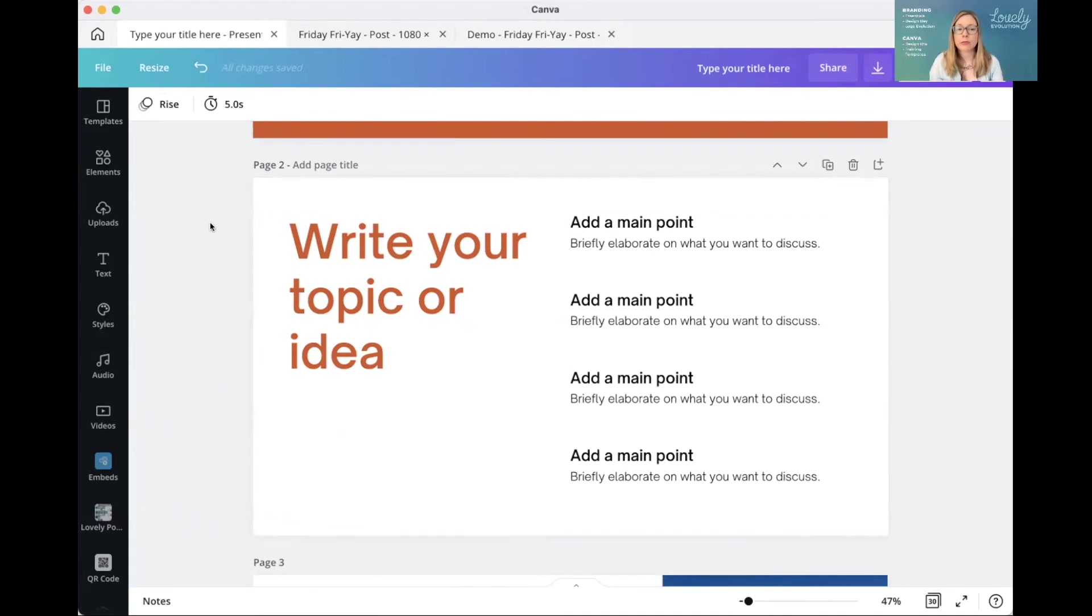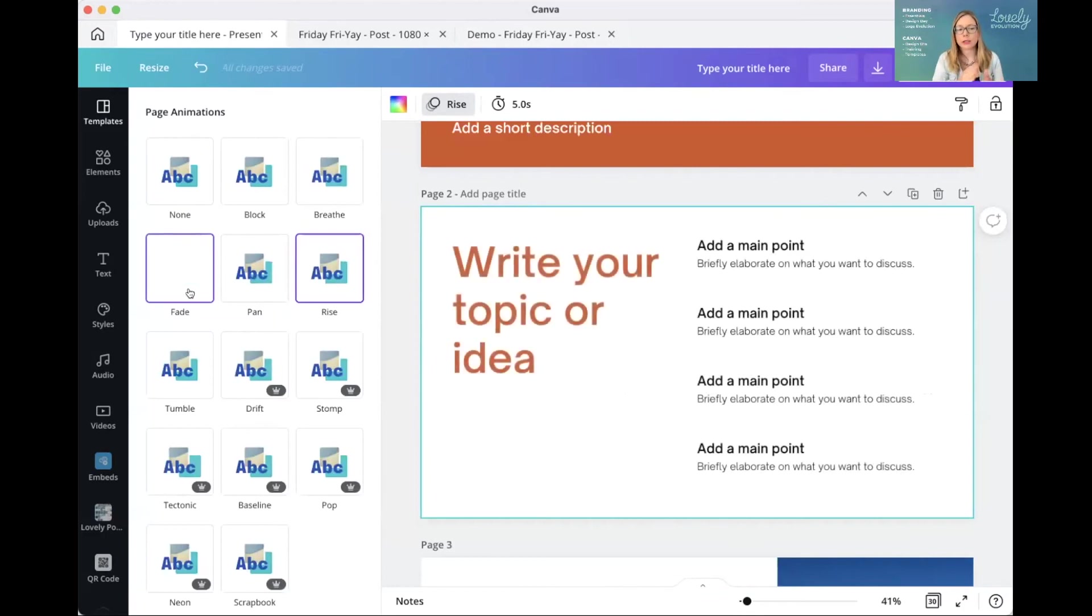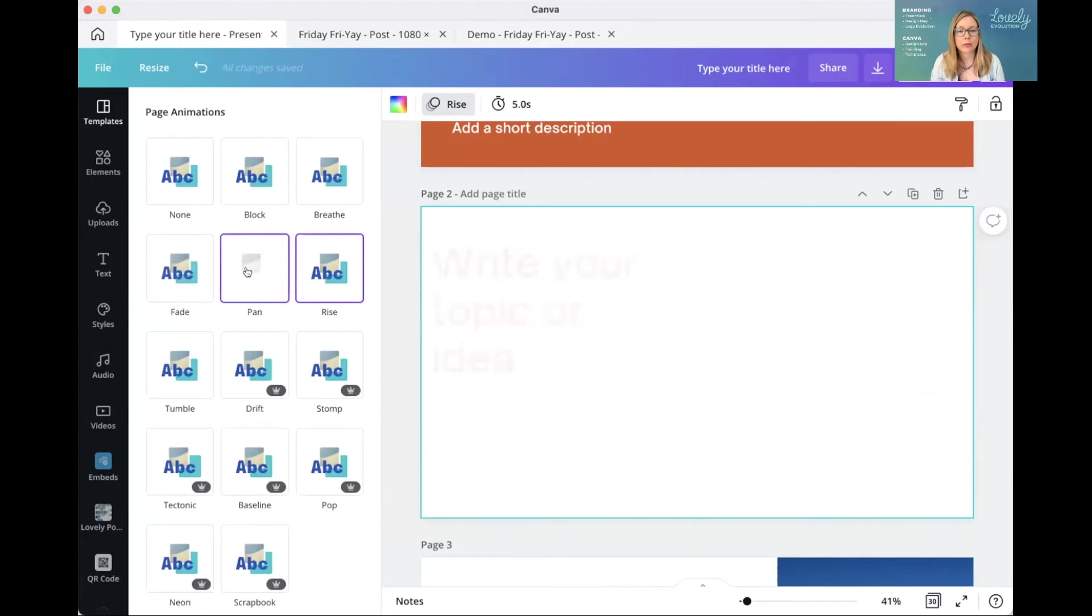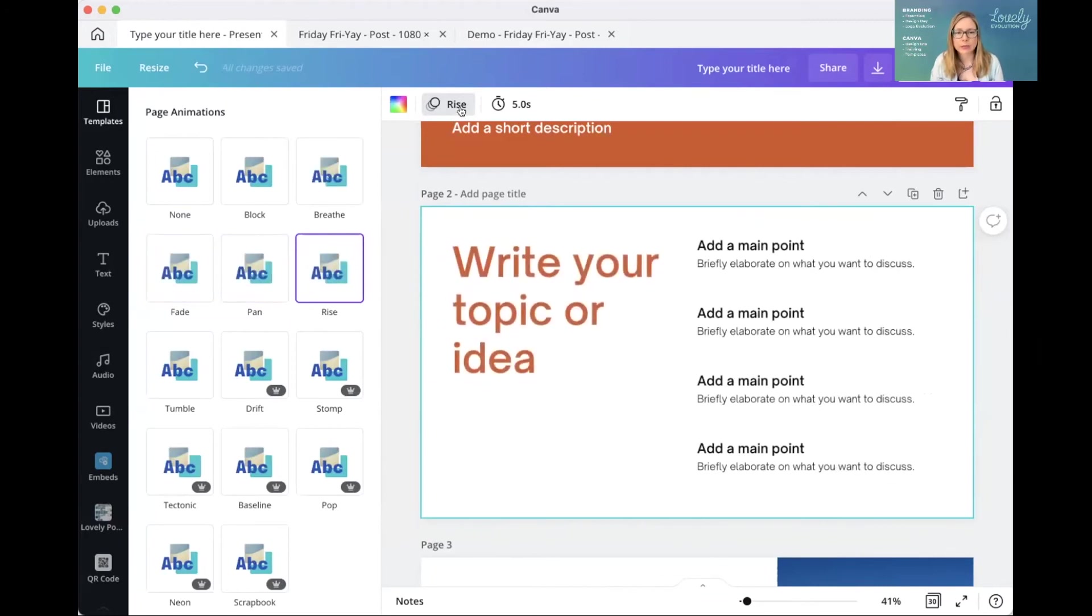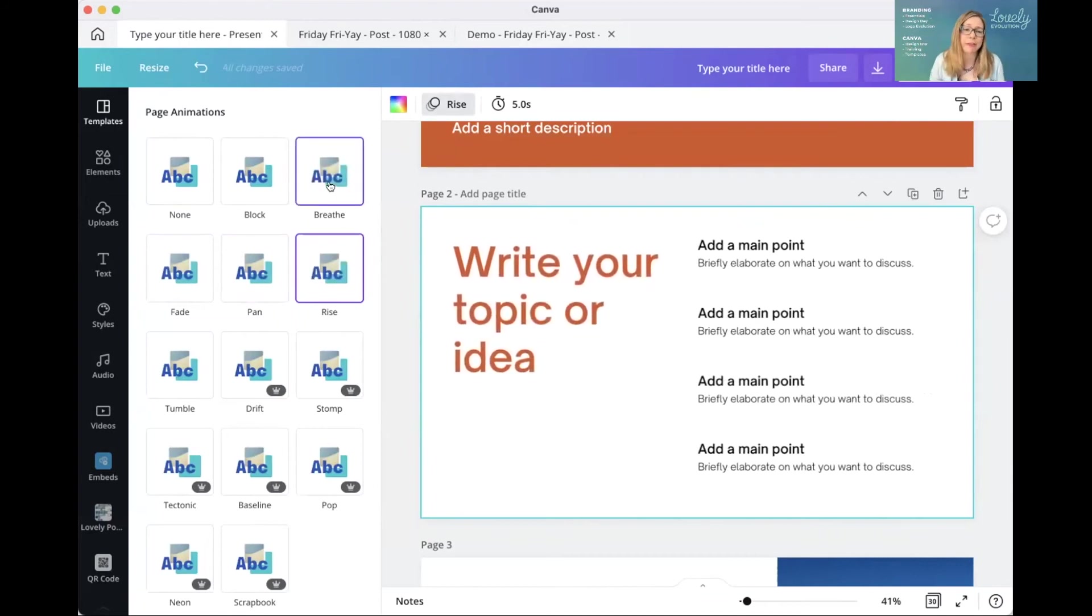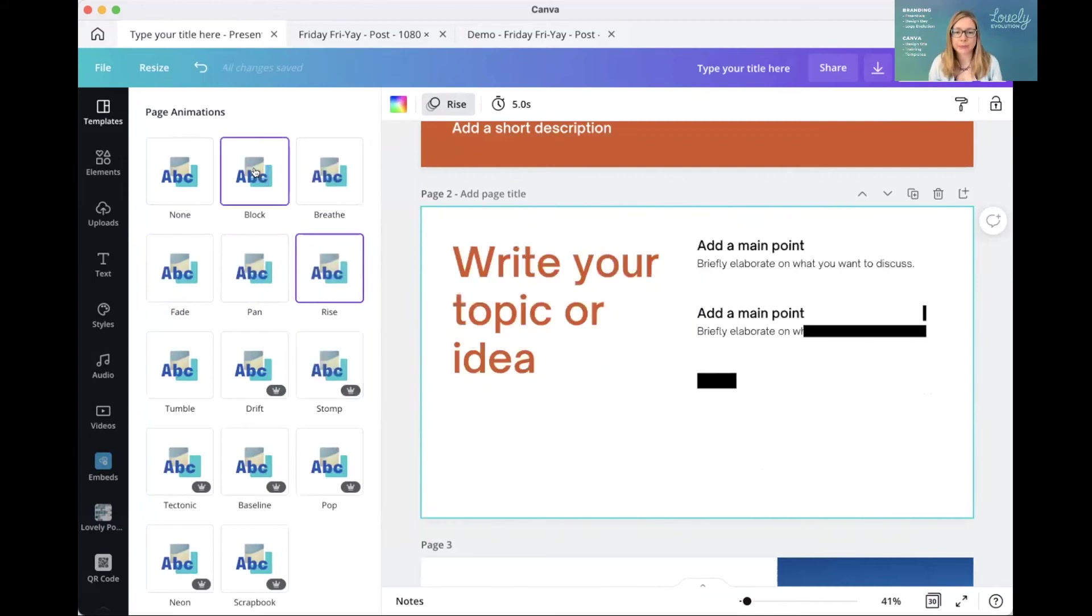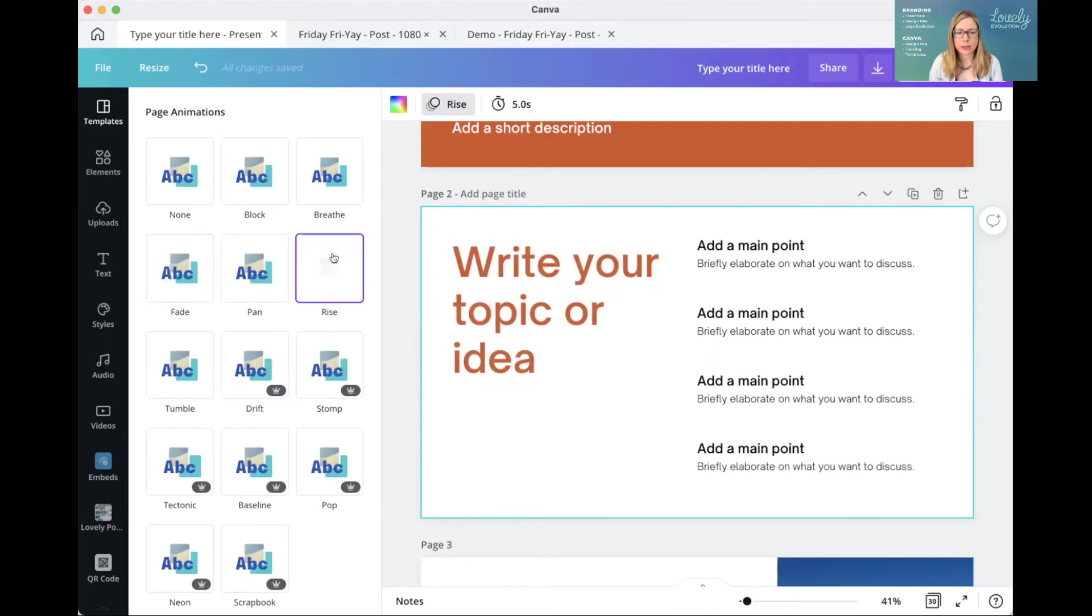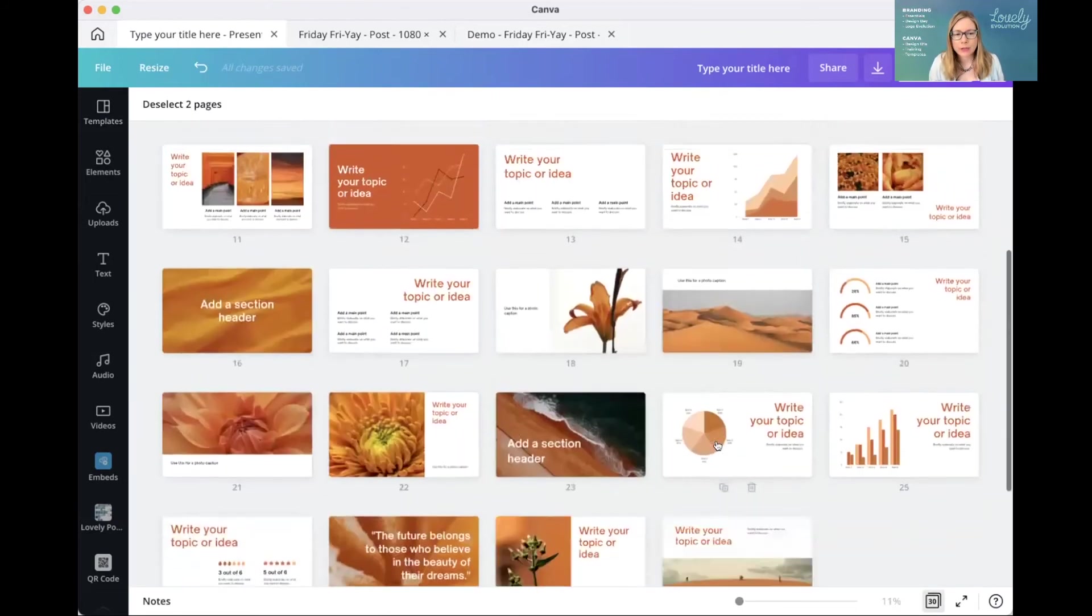So there is within this template, there is some animations in terms of between slides and how it animates the whole thing. So you could remove that. If I click on this page, the whole elements has got rise applied to it. So you've got two things going on. You've got the animation to the write your topic or idea for the main title, and all those elements coming in. So you could change it to pan. And so it's already on rise. You've got breathe where it kind of breathes in. There's all these different effects. And so you can really add quite a bit of fun to it. I would say that it's probably a bit, you don't want too much going on. So the rise does the job.